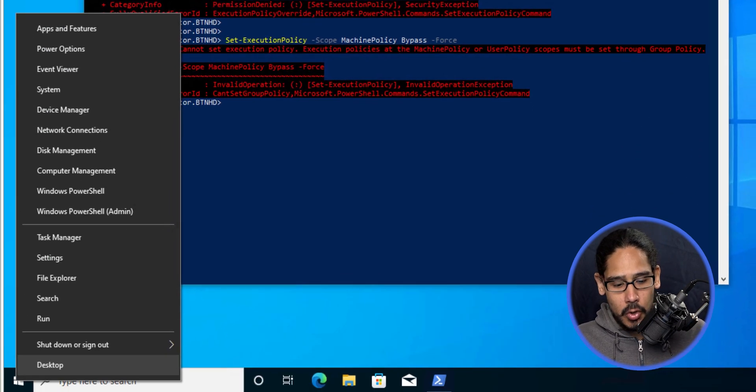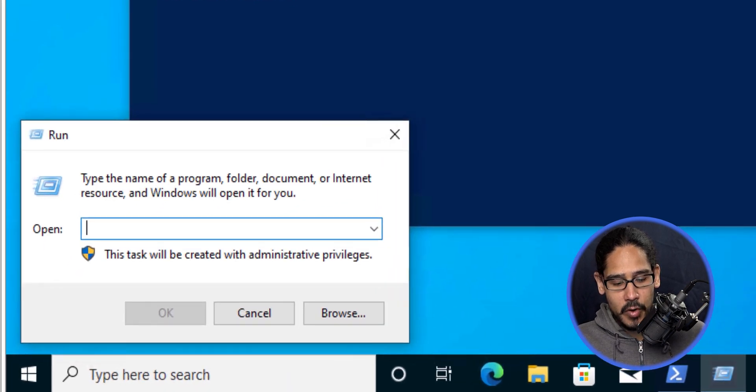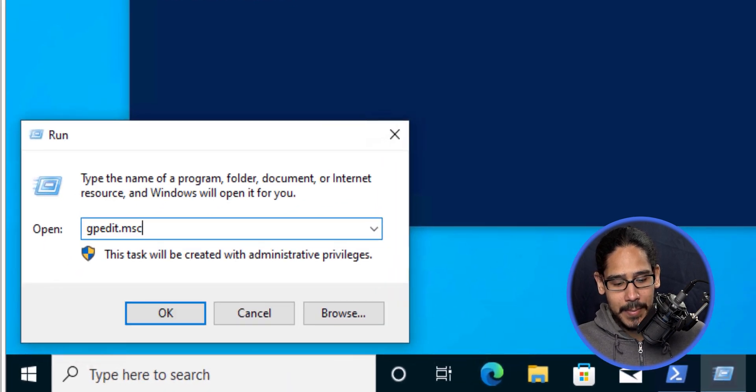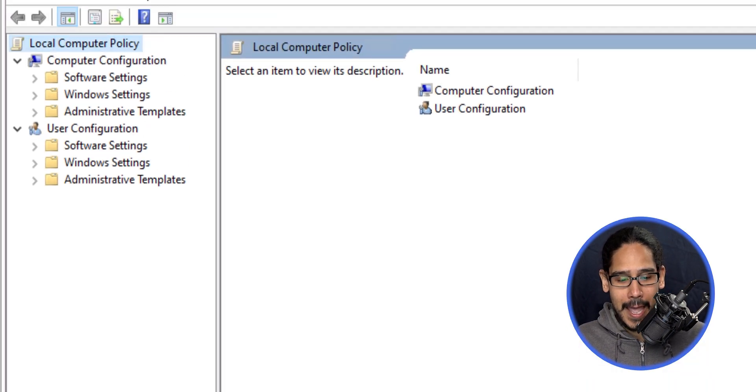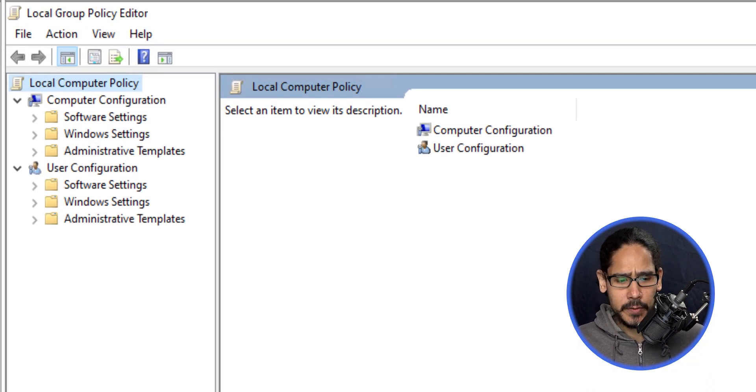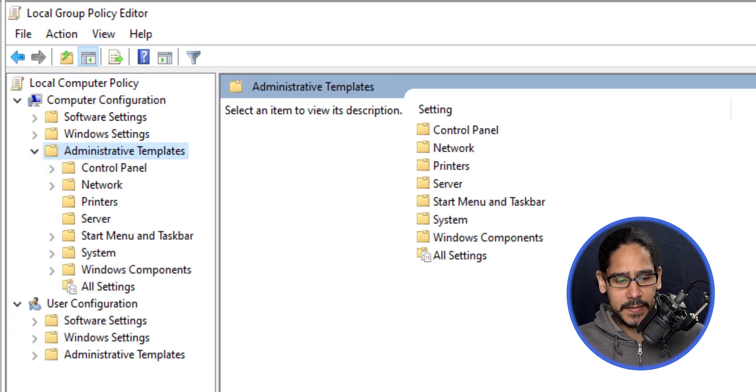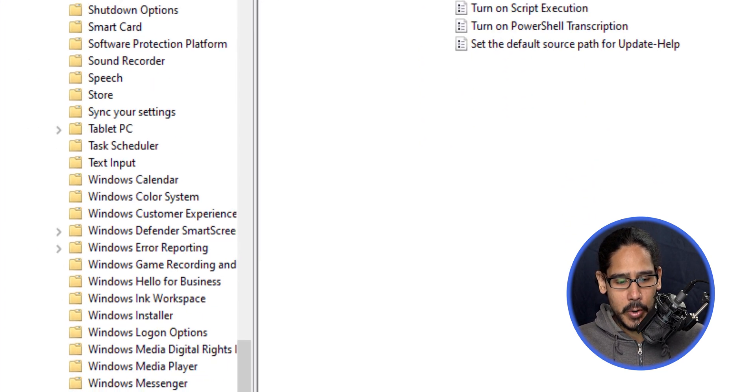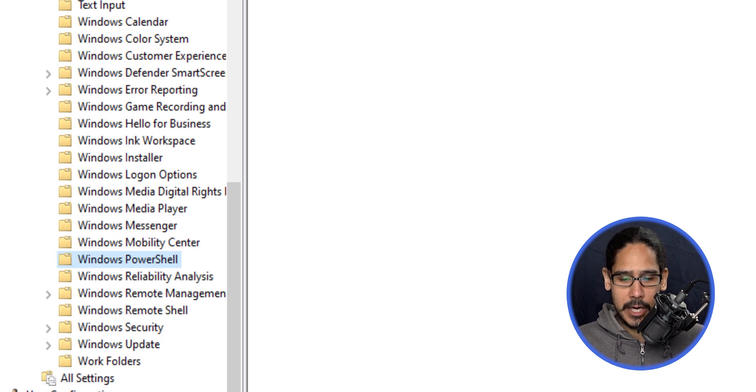I'll right-click on the start button, click on Run, type in gpedit.msc, and hit OK. This loads up the Group Policy Editor. Now we need to navigate to Computer Configuration, Administrative Templates, Windows Components, Windows PowerShell.